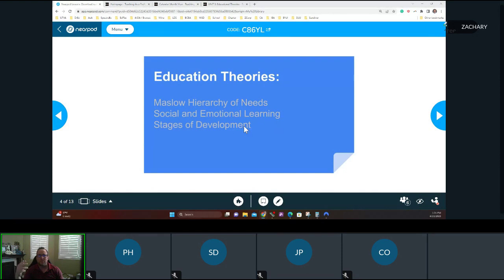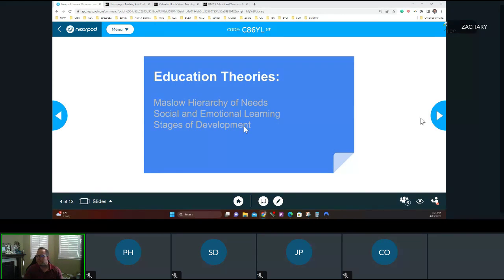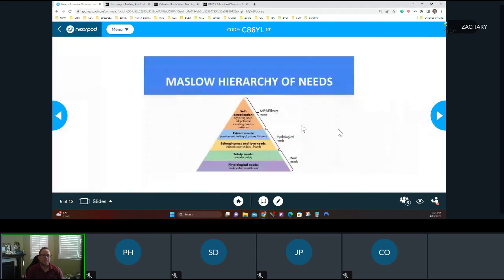The last one is stages of development — we did speak about that in Part 1 of the course. Erik Erikson is the theorist behind it. It's really good to break down where you can go positively and negatively in each stage of life, because sometimes these stages of life you can go into both directions. We'll go over each of those. Let's start with Maslow's Hierarchy of Needs.